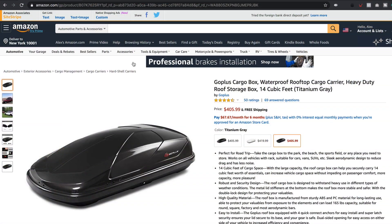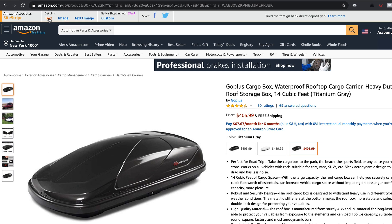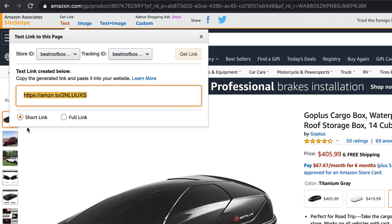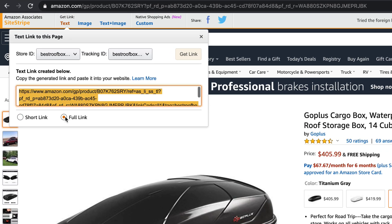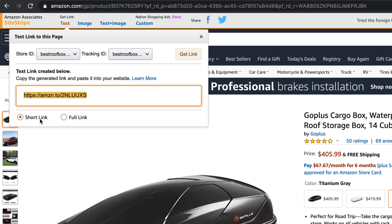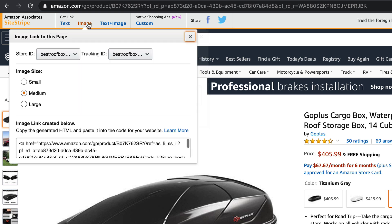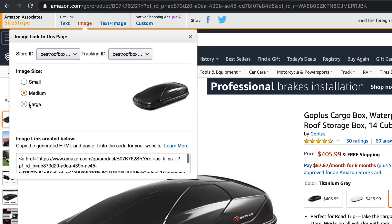If you're running an Amazon affiliate website, you probably know that the tools that Amazon give you as an affiliate are not that great. They give you basically the SiteStripe toolbar, which allows you to insert basic text links and images, but they never look quite right and you're limited to a few sizes.